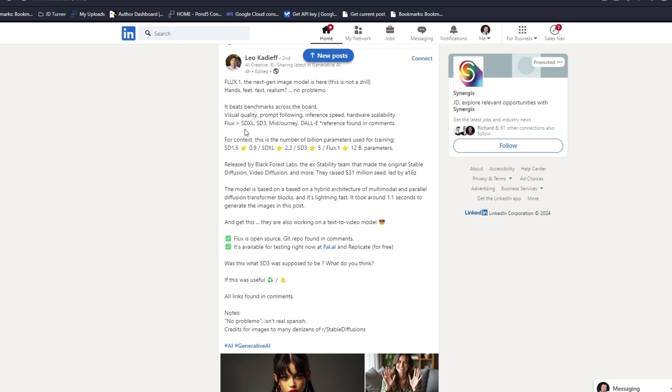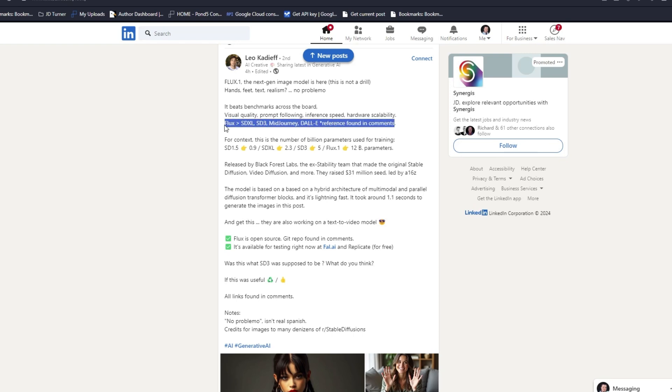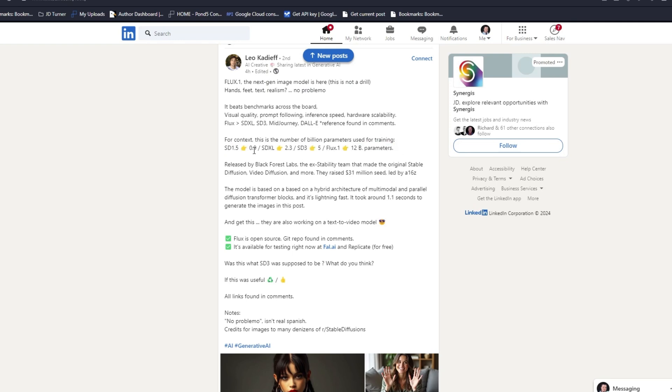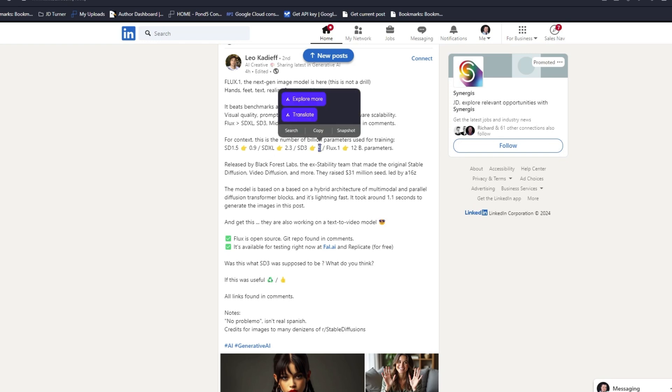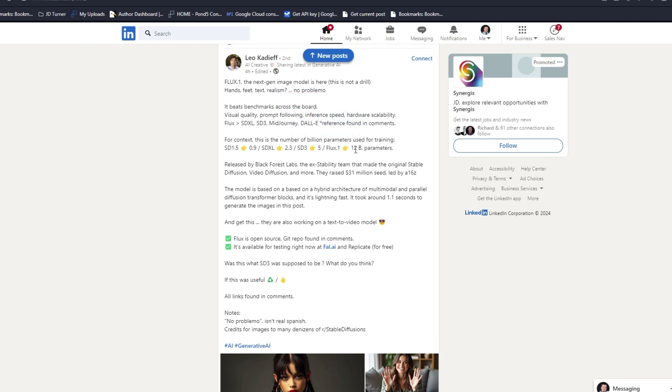I had to make a video about it because once I saw the output I was amazed. It beats SDXL, SD3, Midjourney, and DALL-E on all of these benchmarks. The actual parameters: SD 1.5 was 0.9 billion, SDXL 2.3, SD3 is only 5 billion parameters.